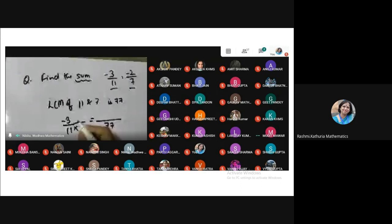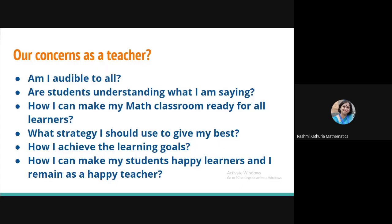I have lots of concerns in my mind as a teacher. I often ask my students, am I audible to you all? Are you all understanding what I am saying? And I am concerned about how I can make my math classroom ready for all learners.